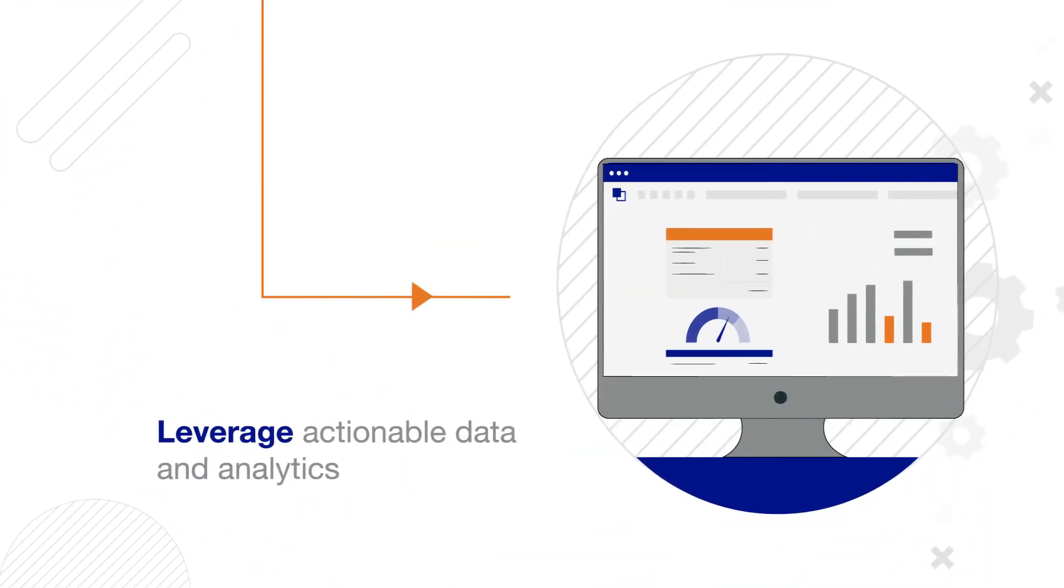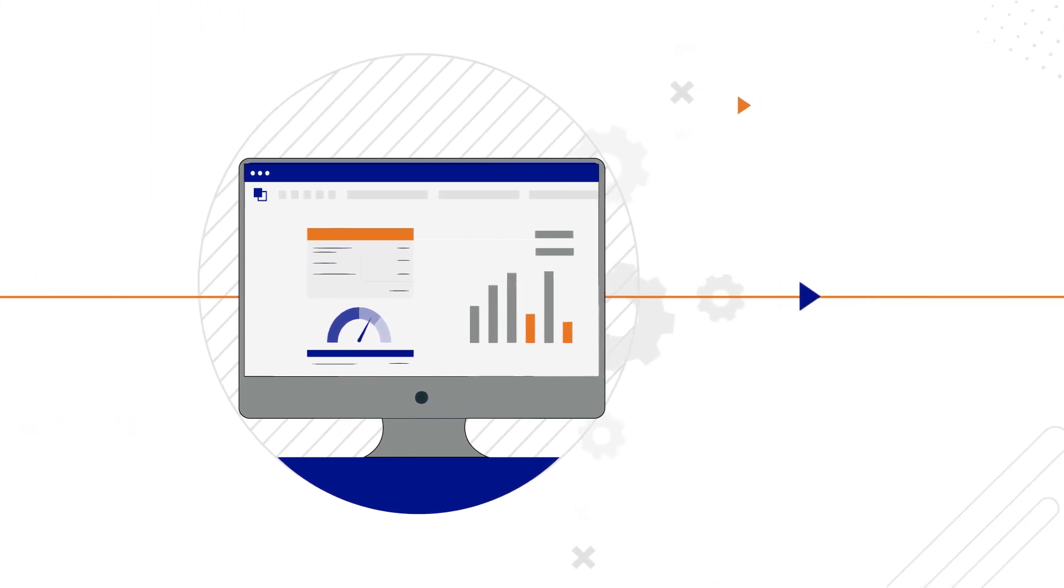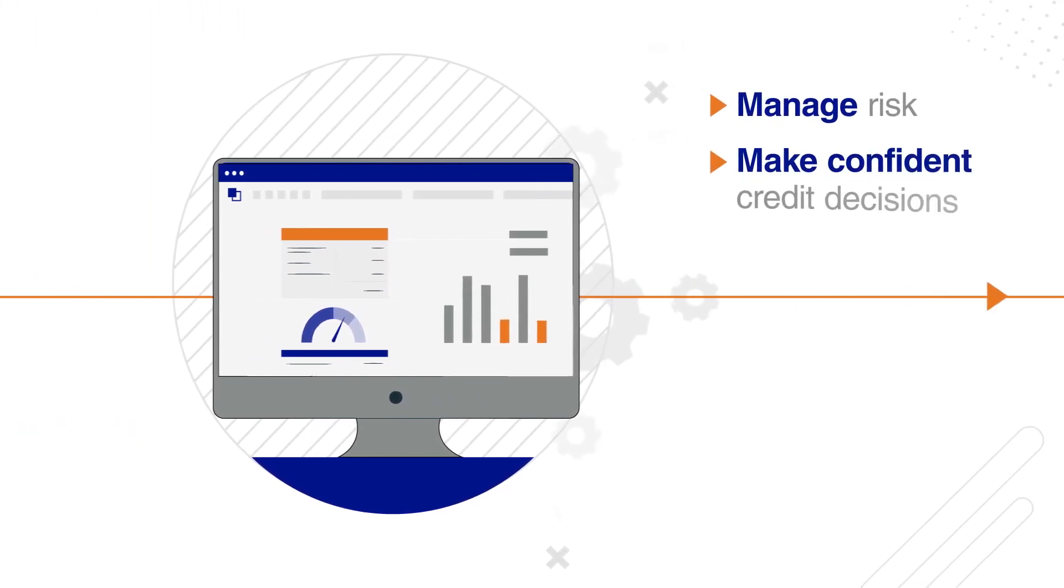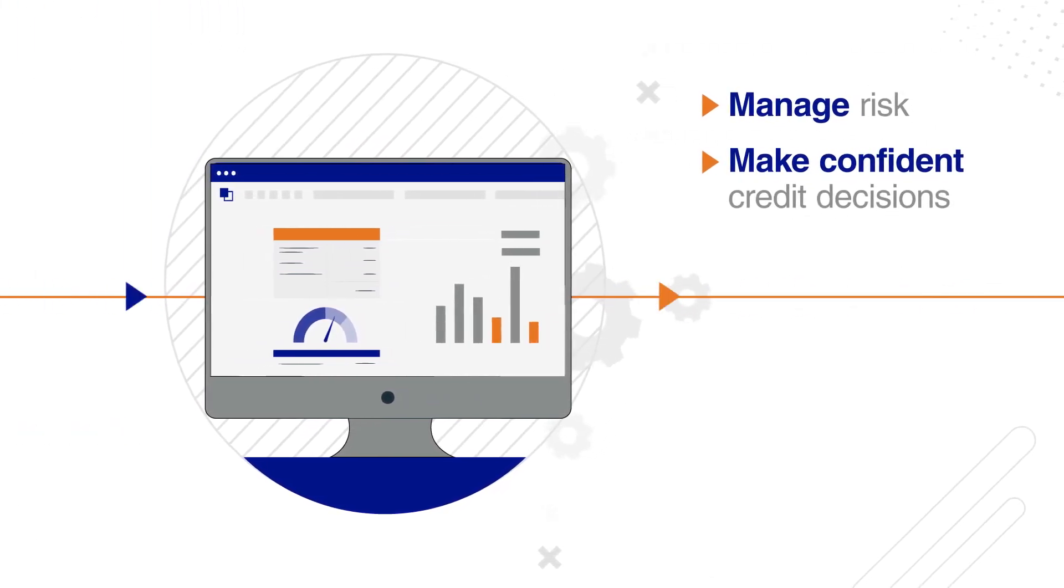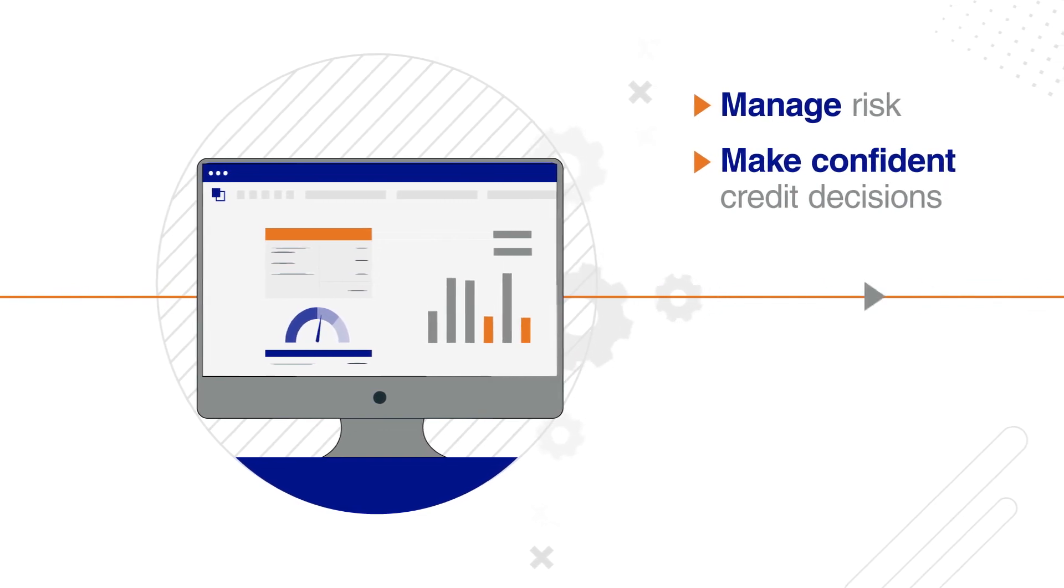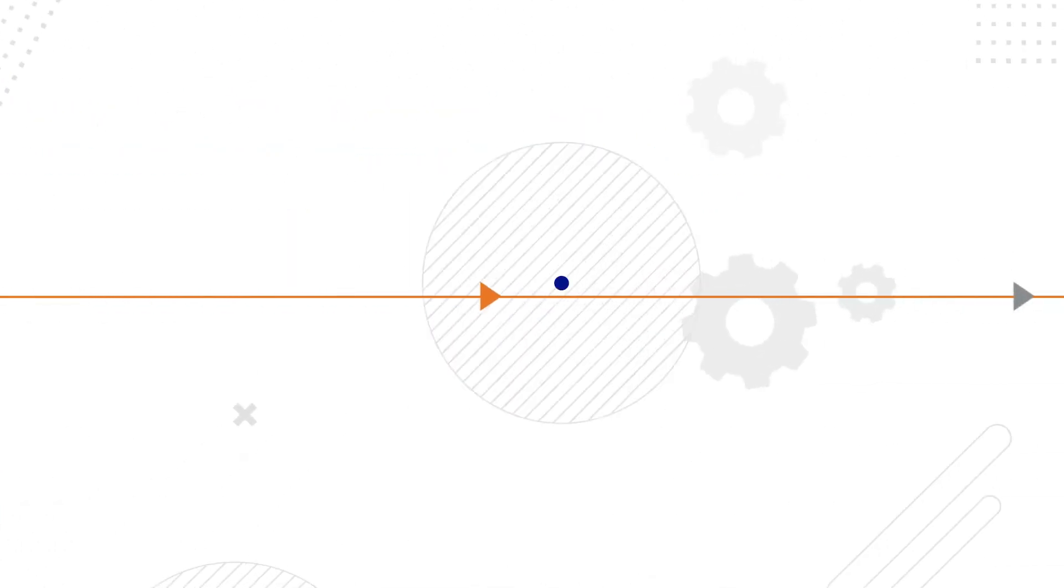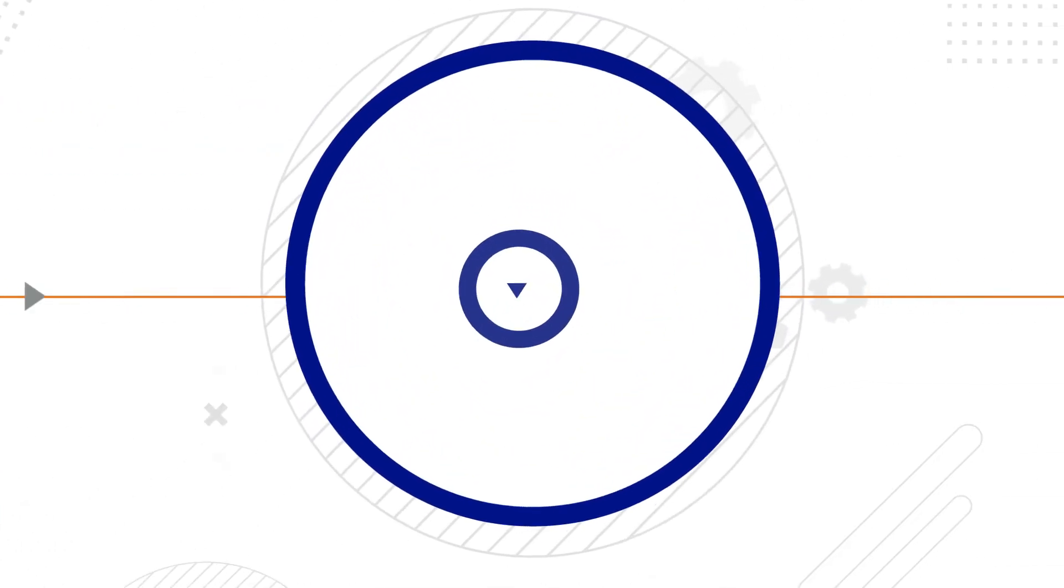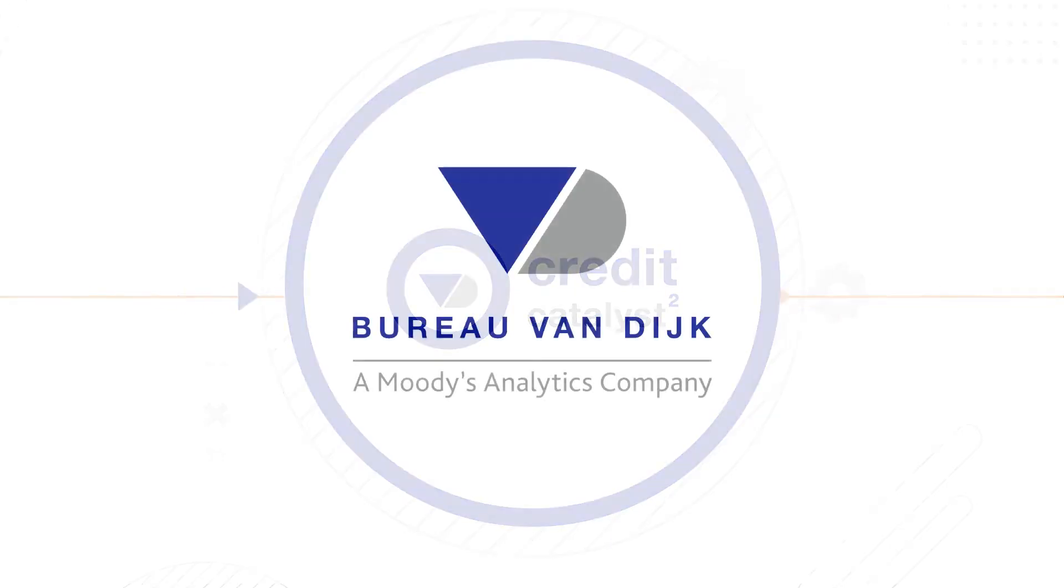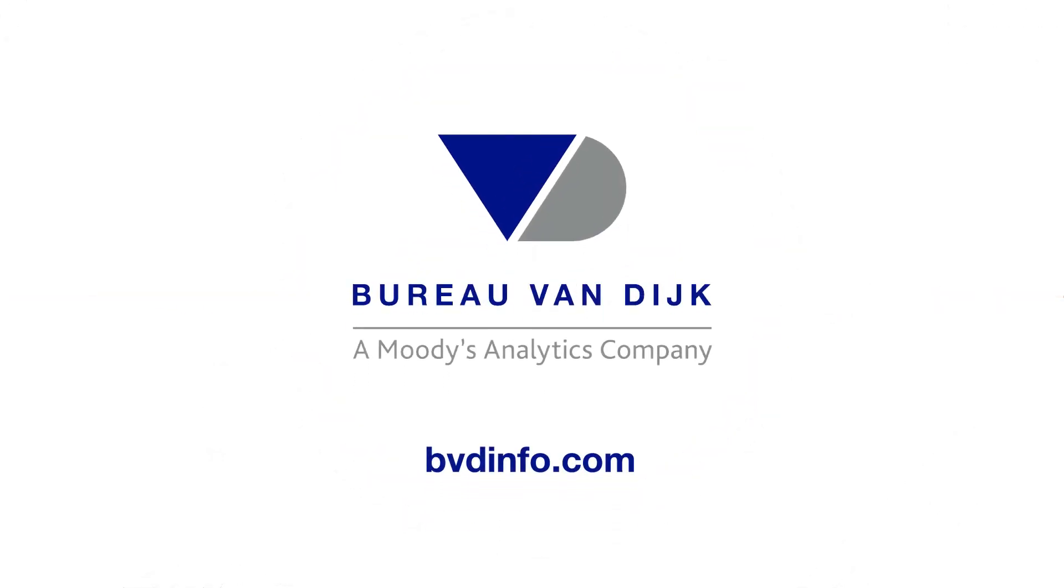Leverage actionable data and analytics to manage risk and make confident credit decisions with a solution that's purpose-built for corporate credit risk management. Make better decisions with Credit Catalyst. To learn more, please contact us today.